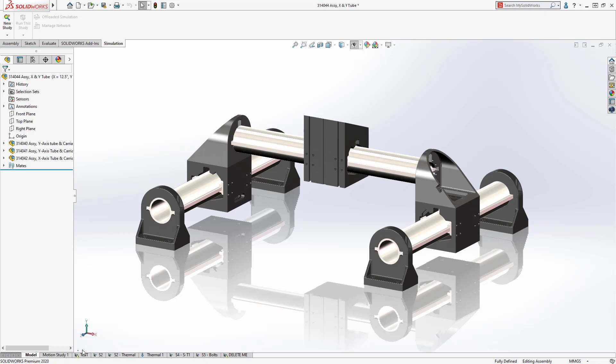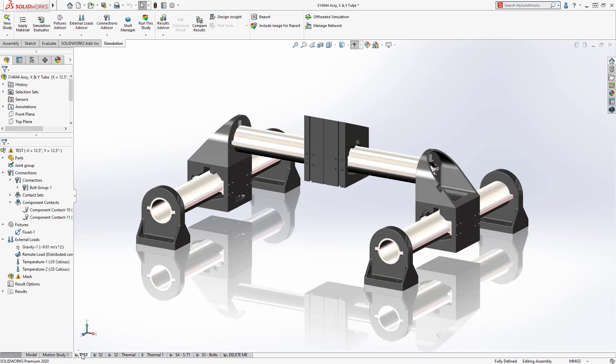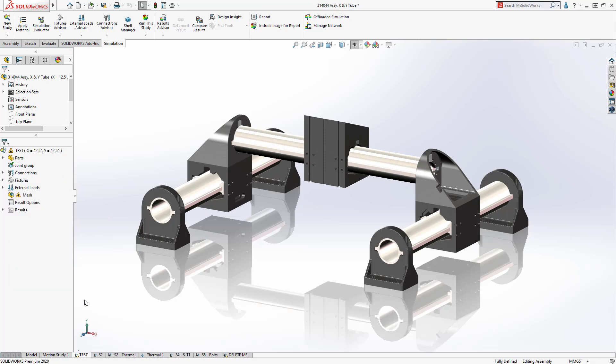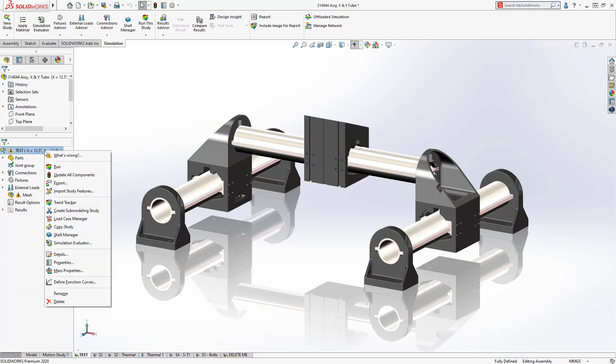Companies like OMAX rely on simulation in their design process. With SOLIDWORKS 2020, use Shift-C to collapse the tree and take control of the Simulation Feature Manager.